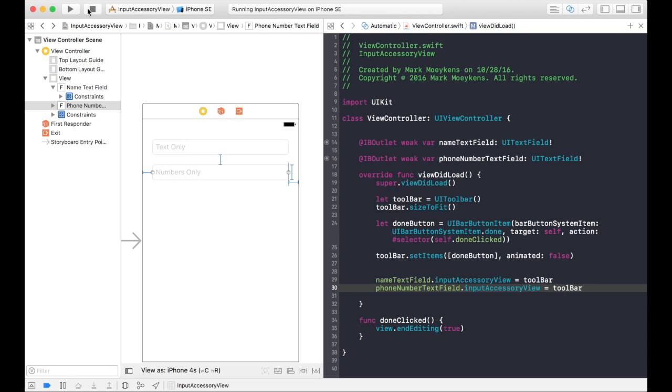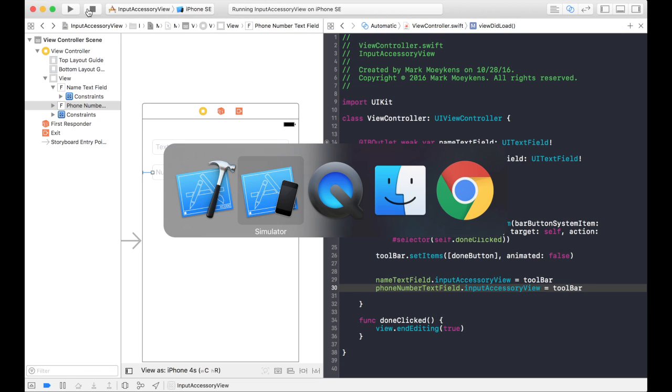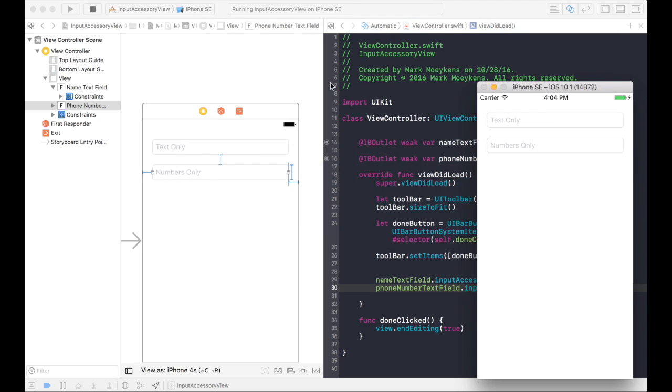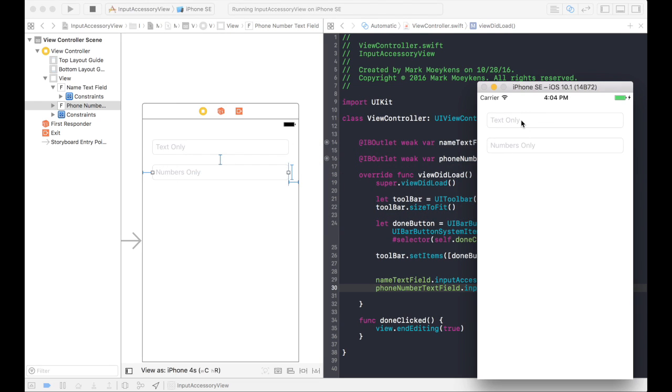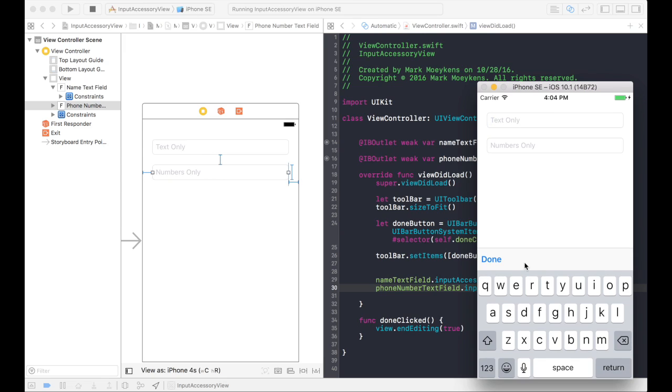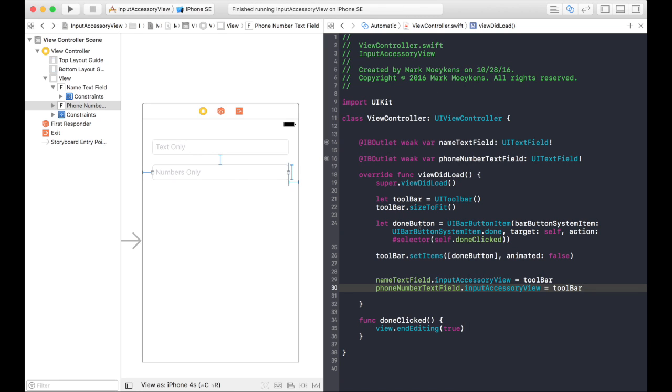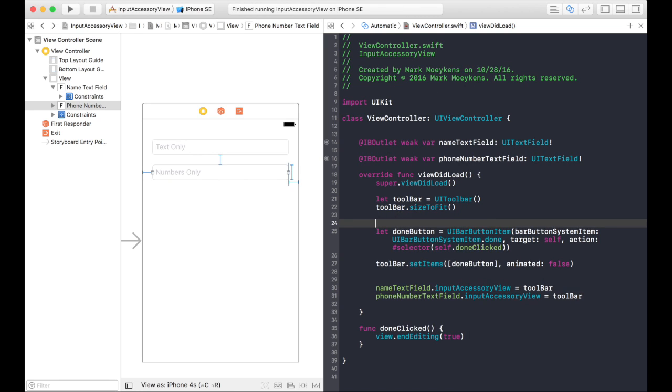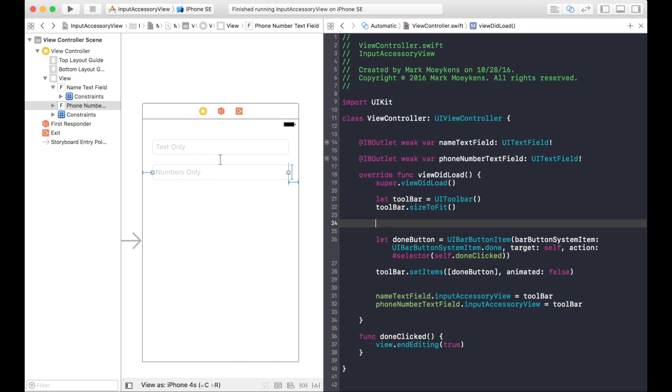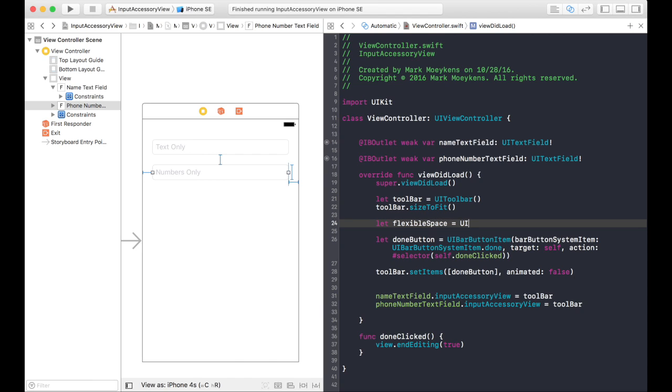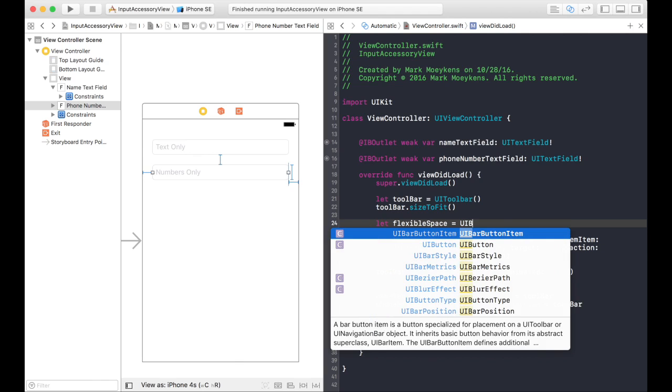But what if, let's take a look at this again. What if you want the done button to appear over on the right-hand side? Well, it's an easy way to do that. We can add another item to our toolbar that pushes the done button over to the side. So the way we do this is we're going to add another item to the toolbar. And it's called a flexible space, which is another UI bar button item.